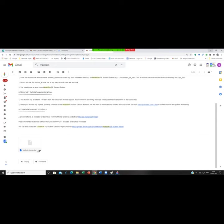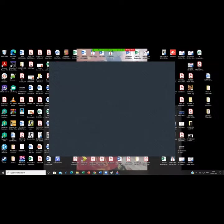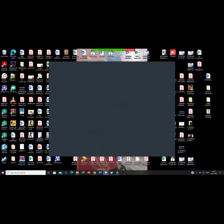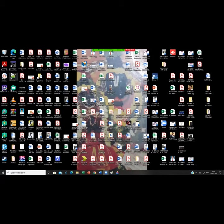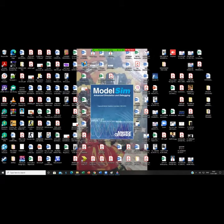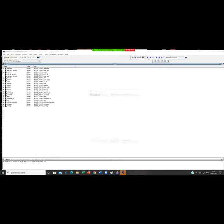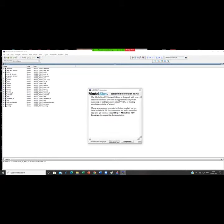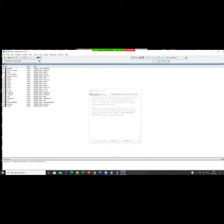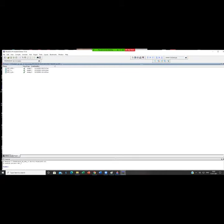So after finishing this, you can just check whether your ModelSim software is working or not. Just click it over here. It will be going into the program. So this is your ModelSim software over here. So I have created several programs. This we will be seeing in the next class. So this is the overall window of your ModelSim Student Edition software. Thank you students.